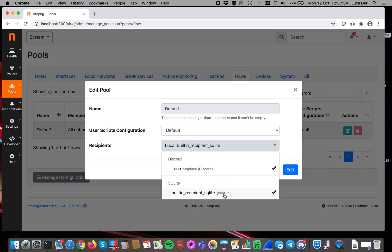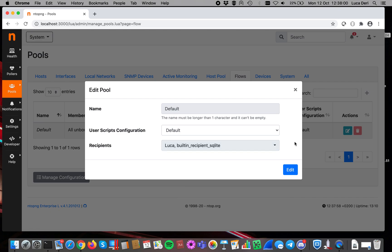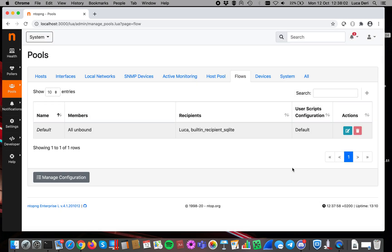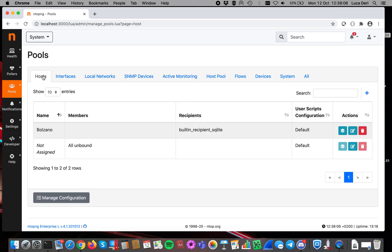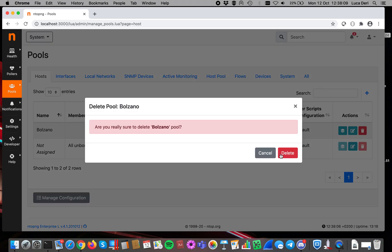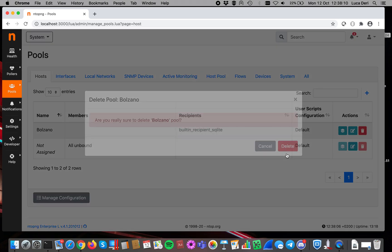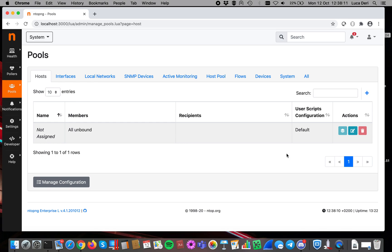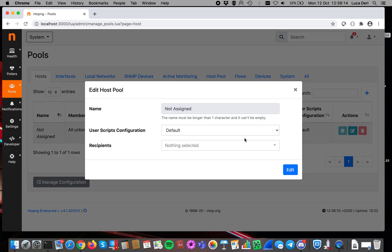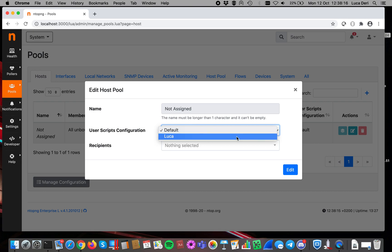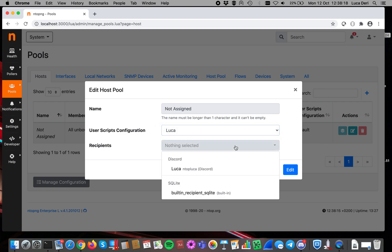Please make sure that you don't remove the built-in SQLite recipient, because this one is used by ntopng for its internal use. Let's now do the same here, let's go and delete this one that's a configuration that I previously had. And here we have to specify Discord.